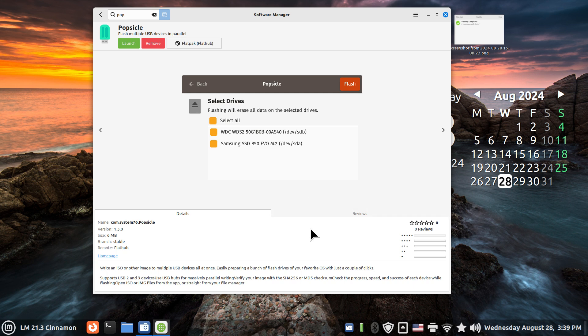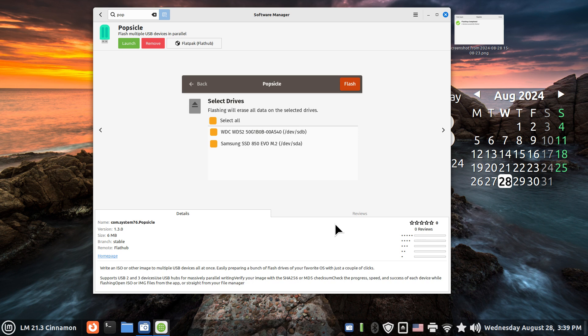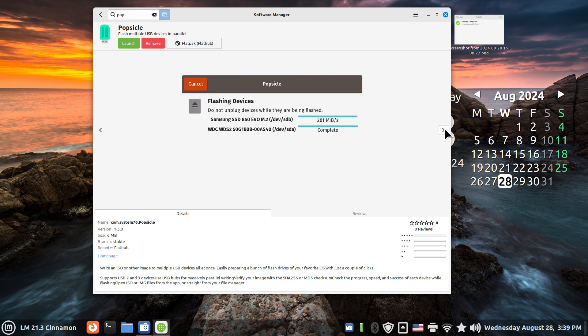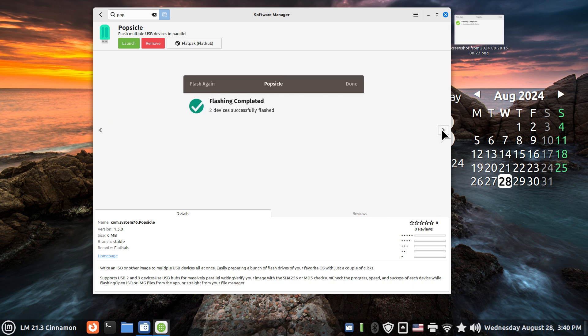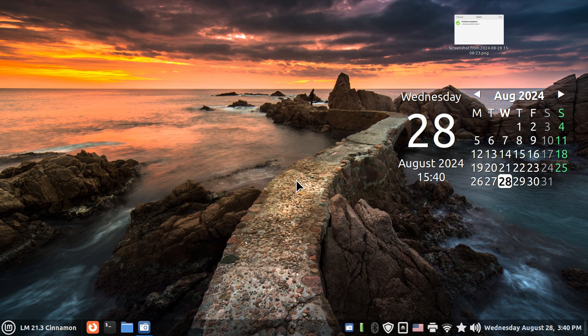Anyways, you can install Popsicle to do multiple ISO images onto different devices, such as I did here. I'm just doing two USB sticks. And more importantly, thank you for watching.